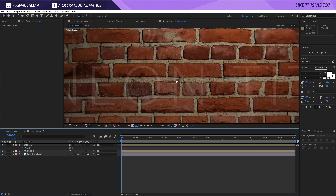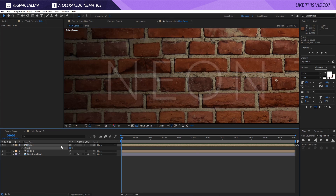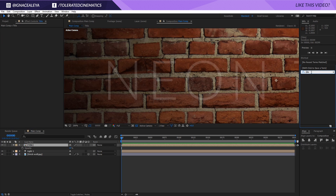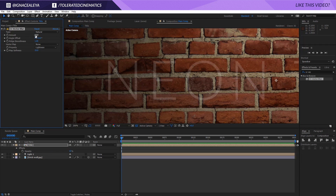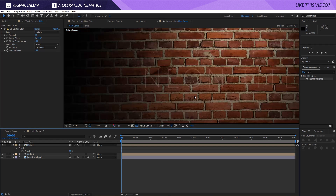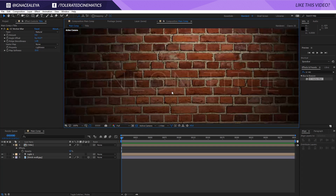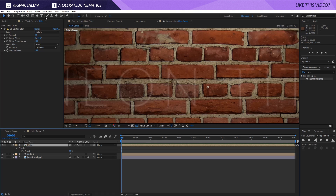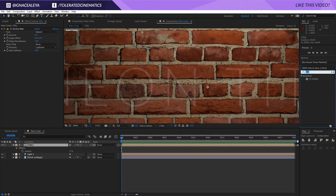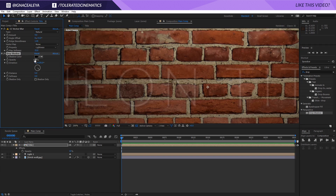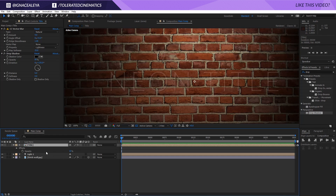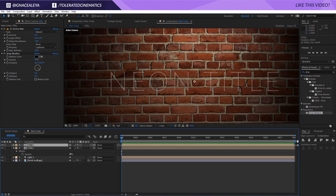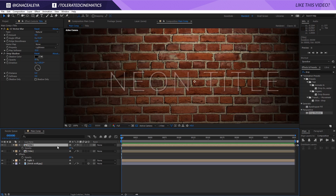I'll lower the opacity to something like 15, then go to Effects and Presets and add CC Vector Blur — set it to around three or four. This creates our glass look for the beginning of the video. I'll also add a Drop Shadow. Now we have our neon title with a glass appearance. I'll duplicate this title layer, increase the opacity back up to about 25, then press T on the keyboard on the duplicate and set it back to 100%.